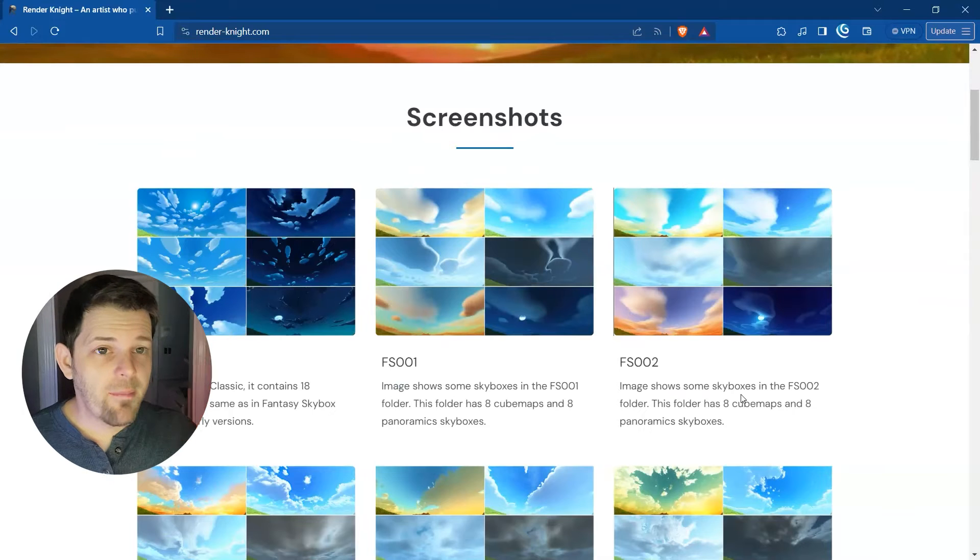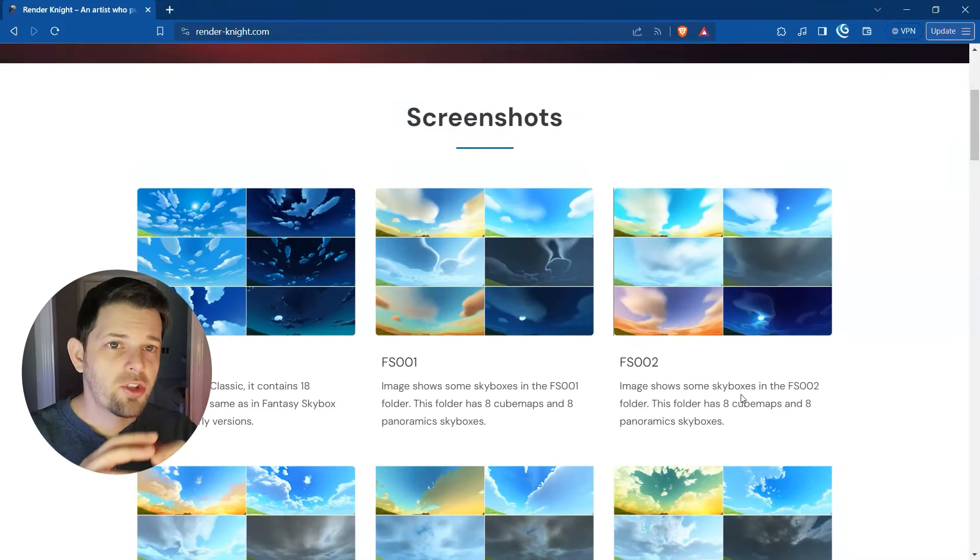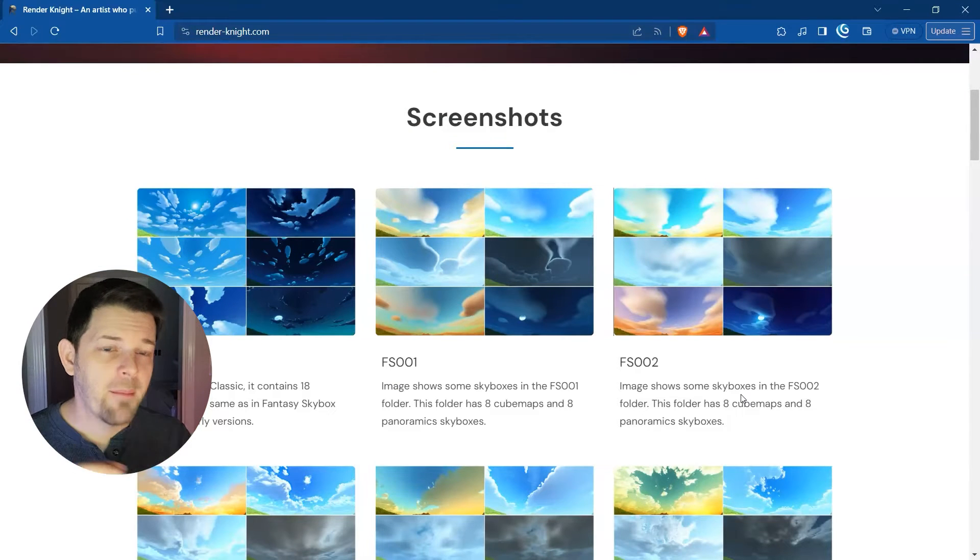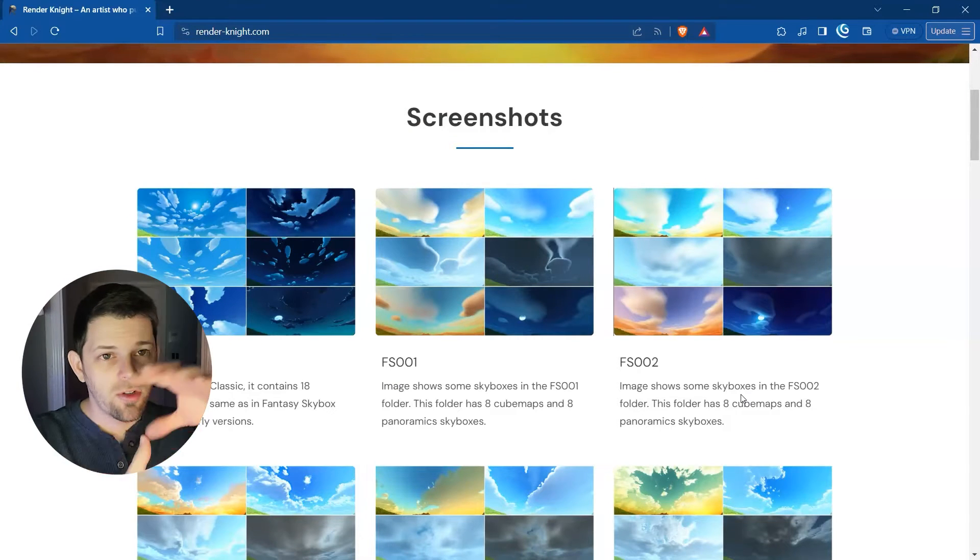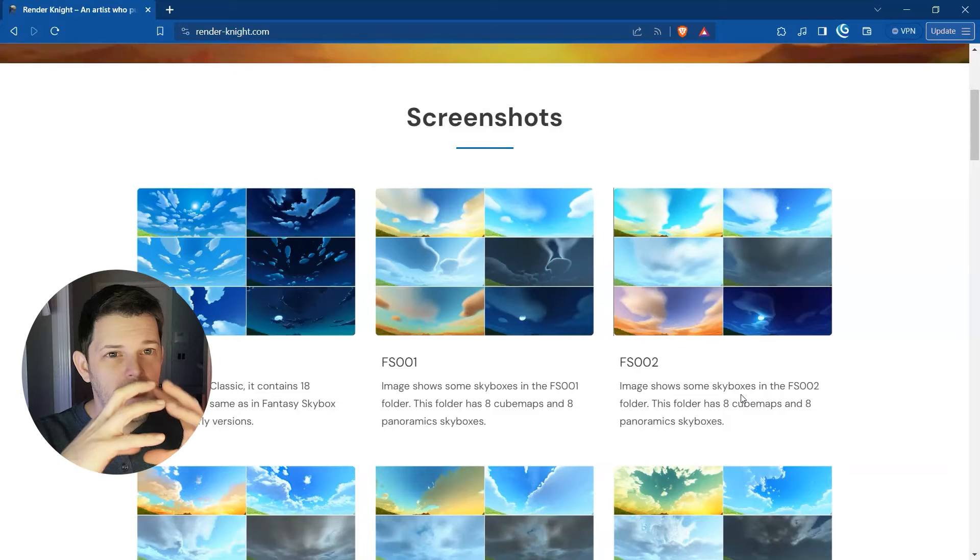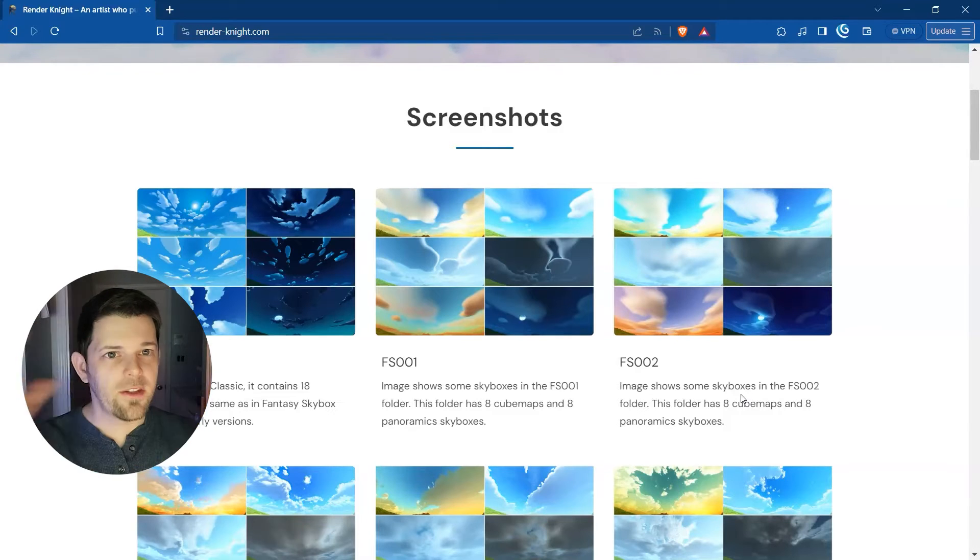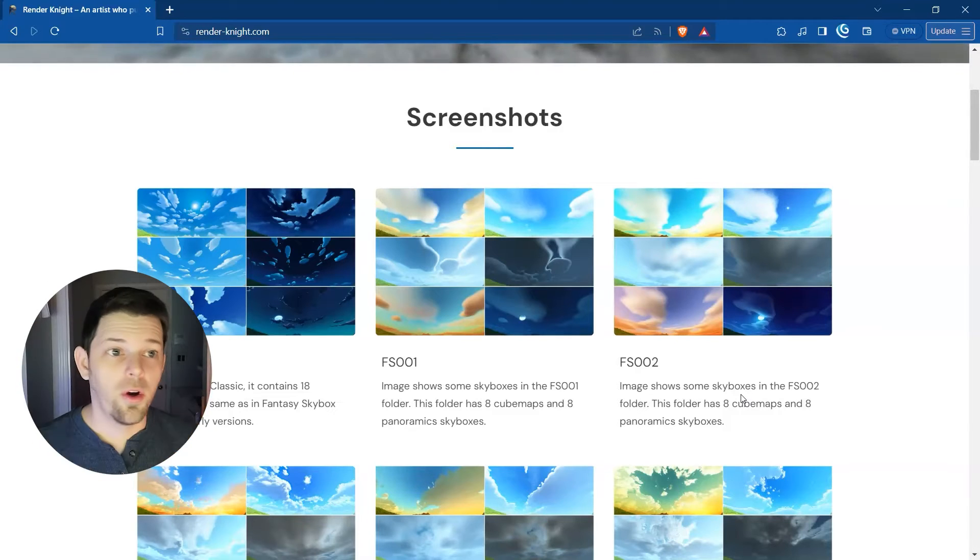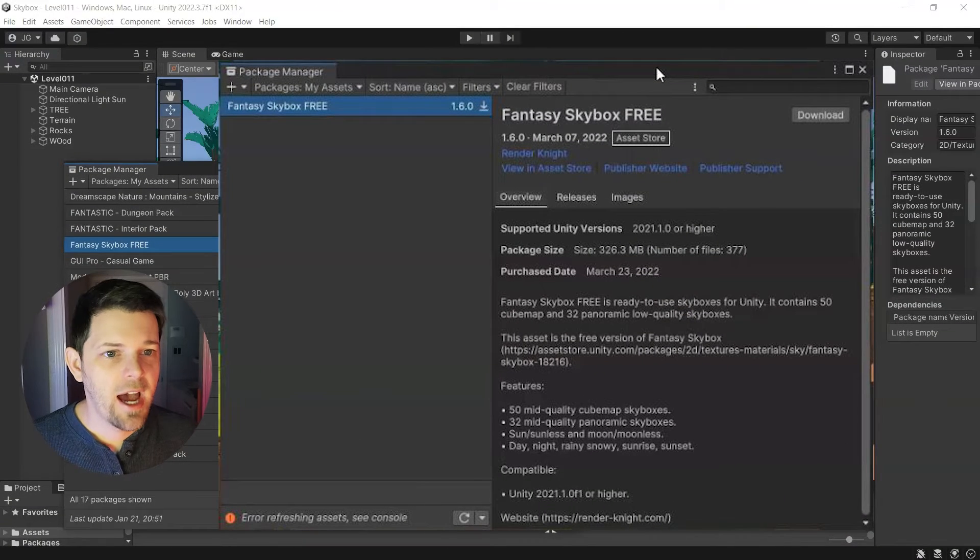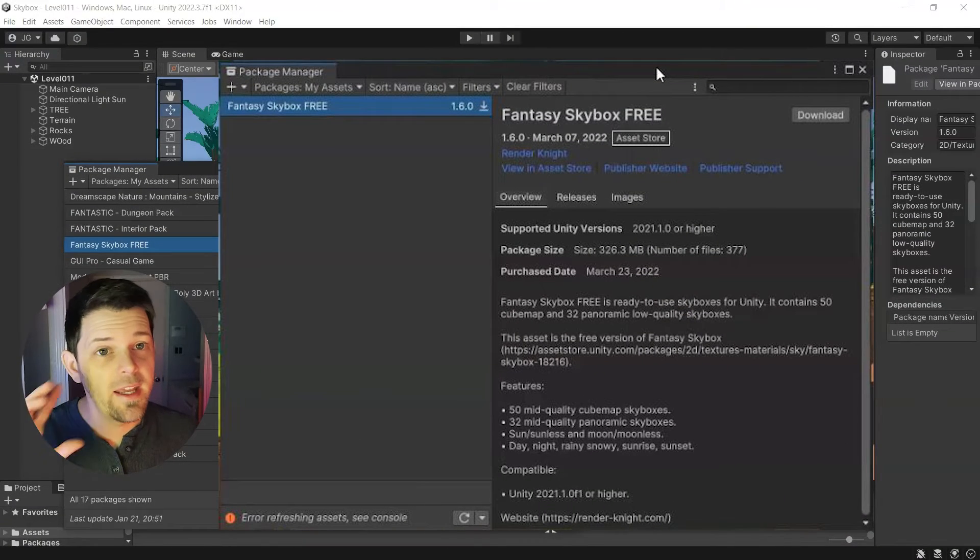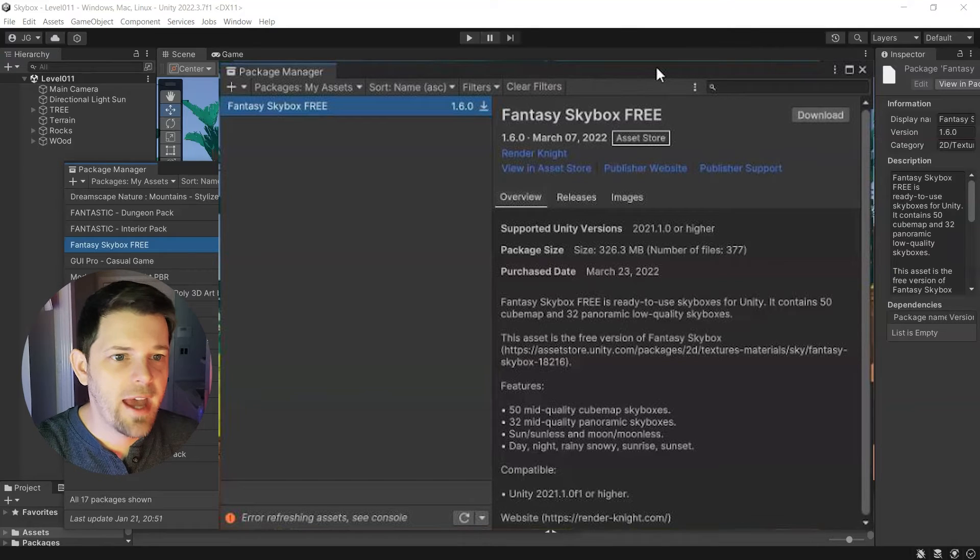So these skyboxes that replace the sky are essentially a cube map. It's six textures like a cube that's kind of spherized around the world. It gives you a sky look and it looks awesome. So let's do that.